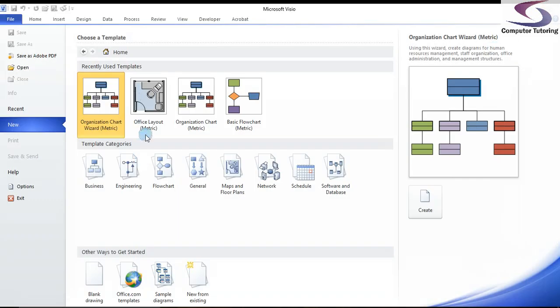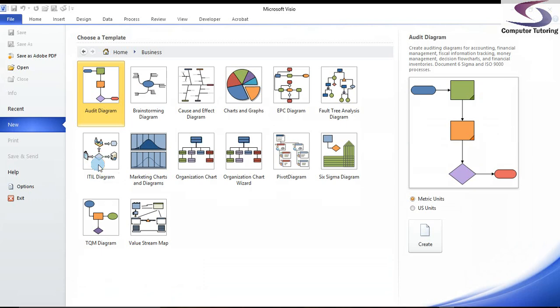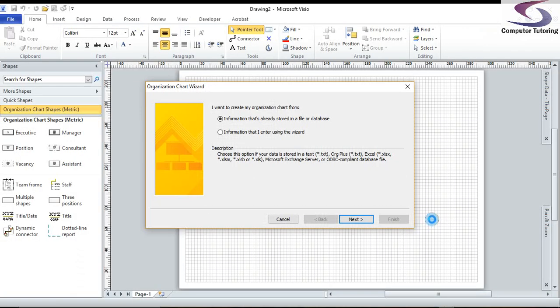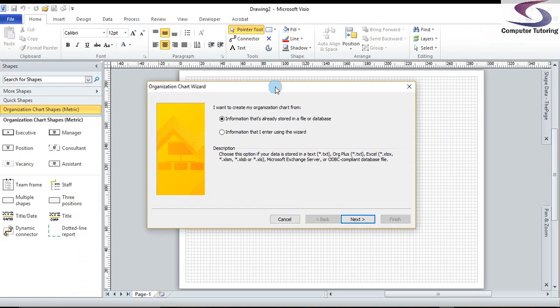What we're going to do is we're going to go to business in Visio. And then we're going to choose the organization chart wizard and metric because we're in the UK. Click on create. And then the organization chart wizard dialog box appears.